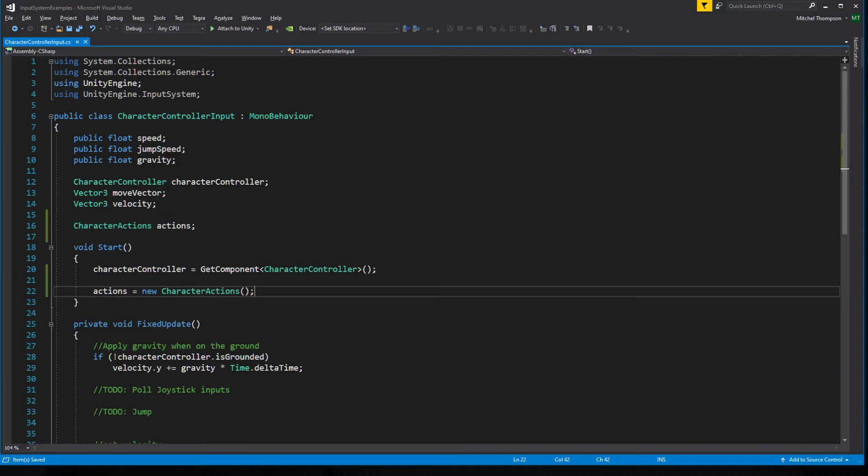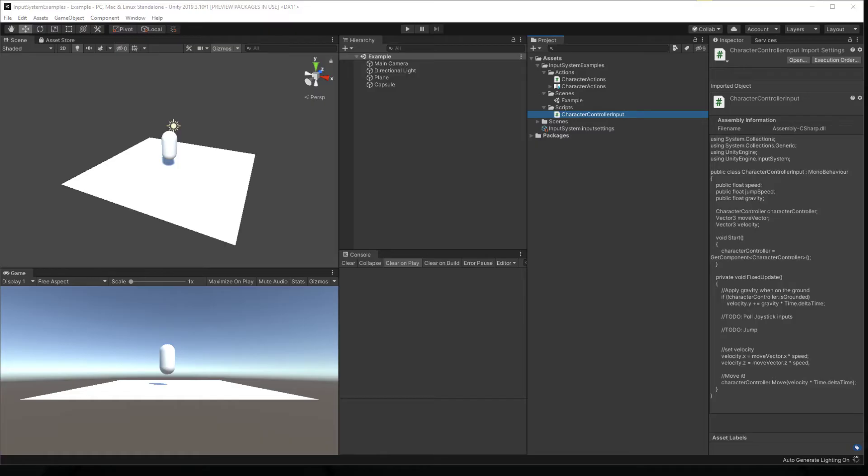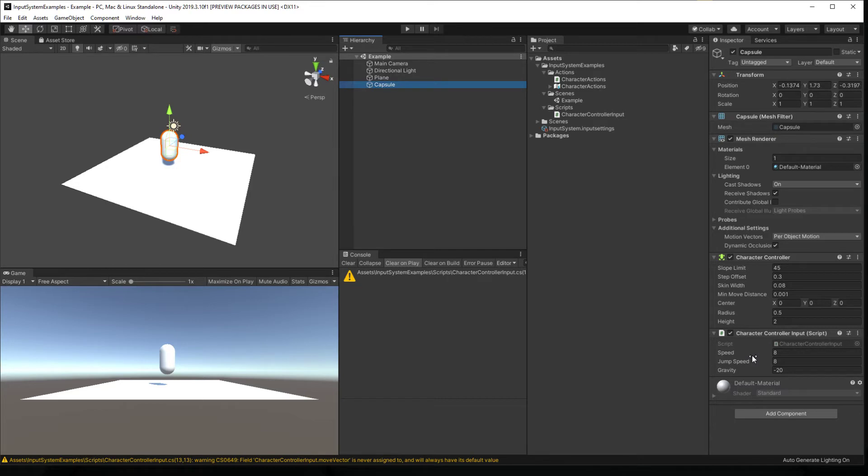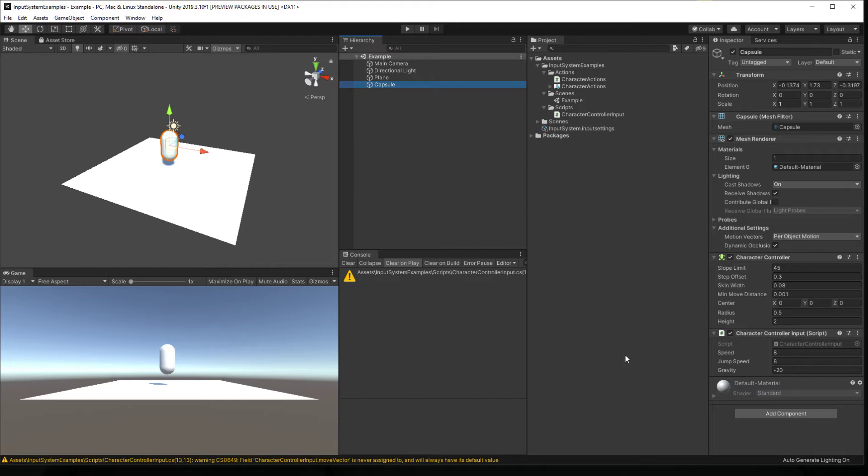I want to step back just a moment and say that if you notice there is no player input on our character object because this generate C-sharp class option is incompatible with player input altogether. They're not designed to talk to each other. So if you're using player input, just stop watching this video.